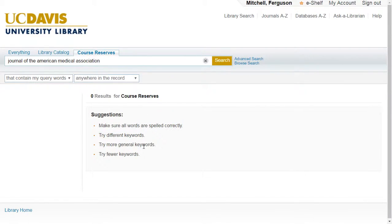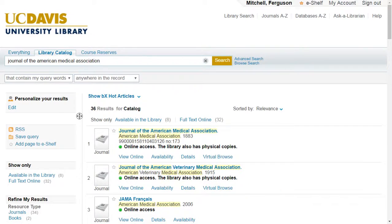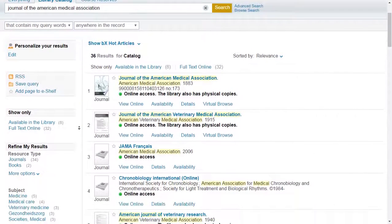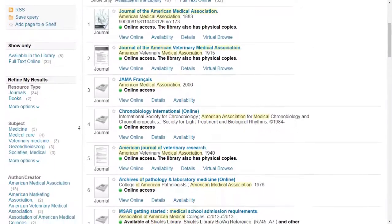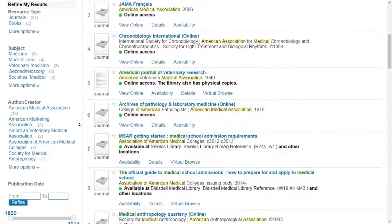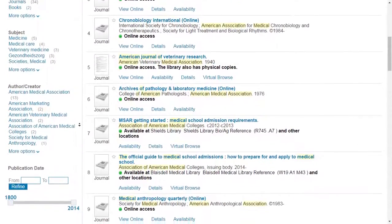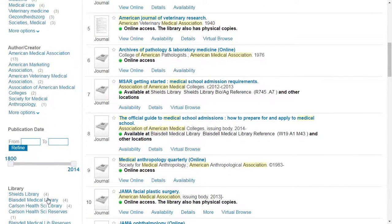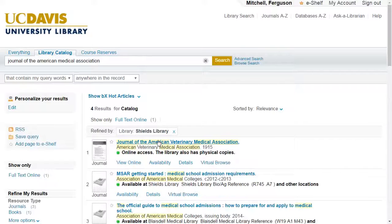Once you have performed a search, you can narrow down your results by using the filters on the left-hand sidebar. Filters include location, type, publication date, author, language, and many other sorting options. Filters currently in use are tracked at the top of the list of search results and can be removed by hitting the X button.